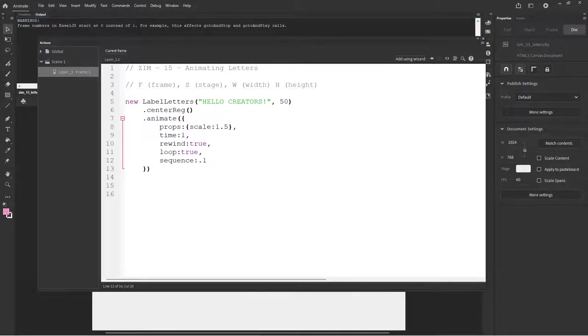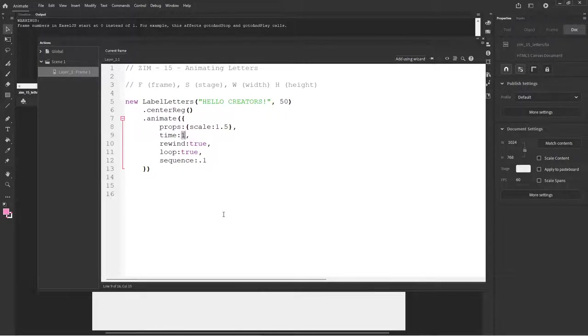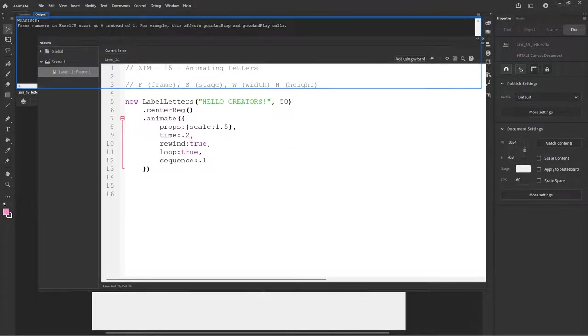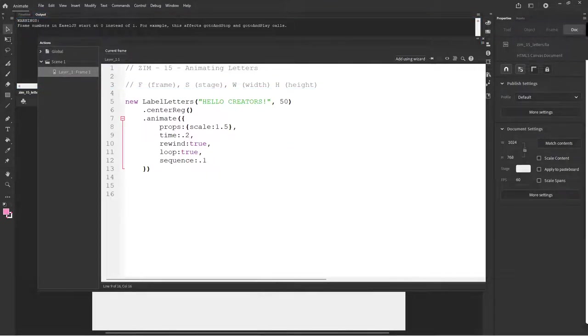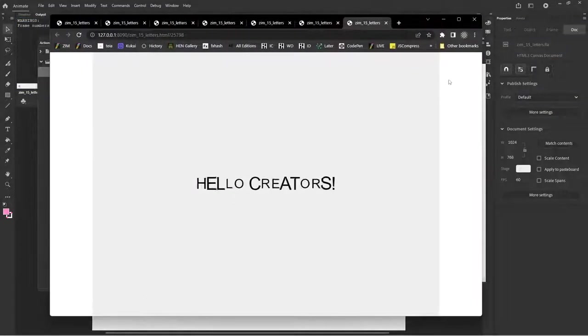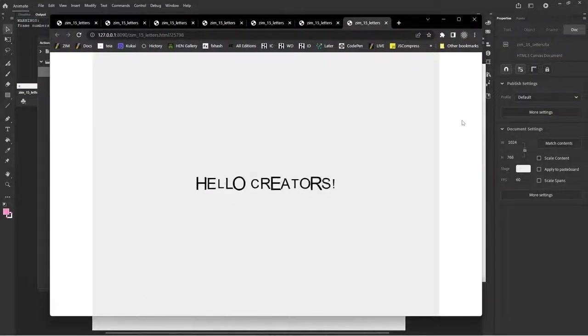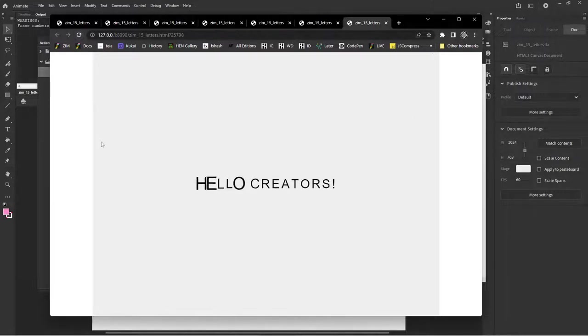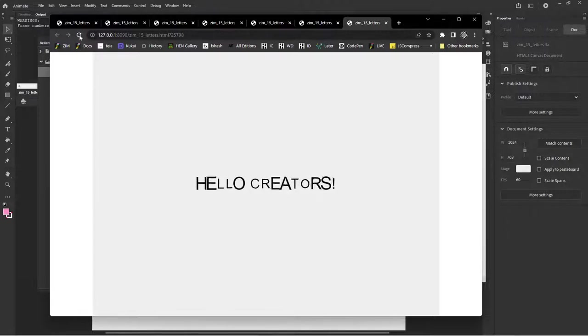Any time you say a sequence, then it will animate the children of the container in that sequence of 0.1 or something like that. And let's have a look now. That doesn't look all that great. Much less time, 0.2 on the time. That's a little bit more fun.